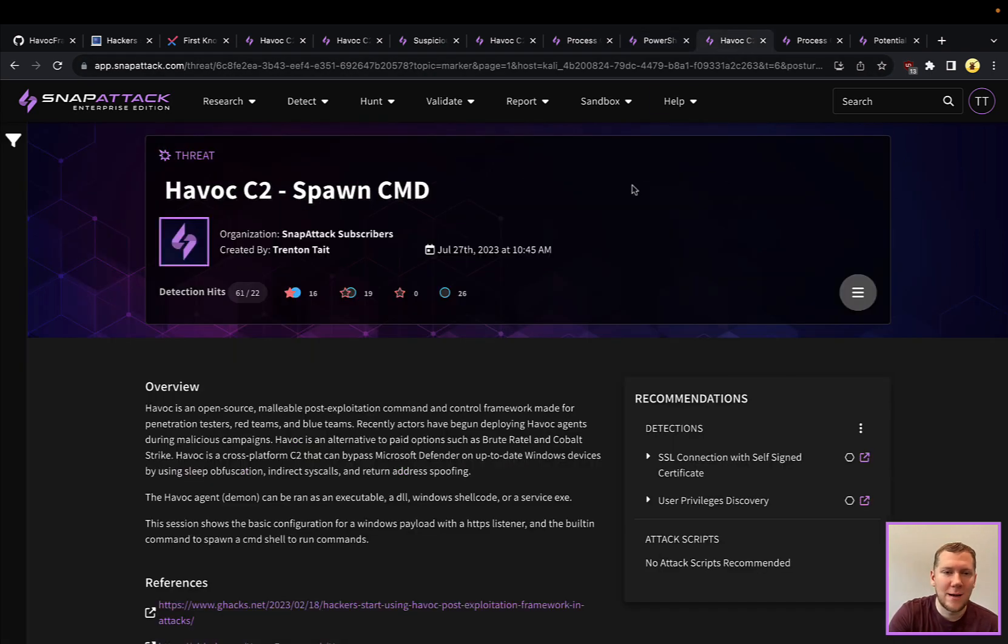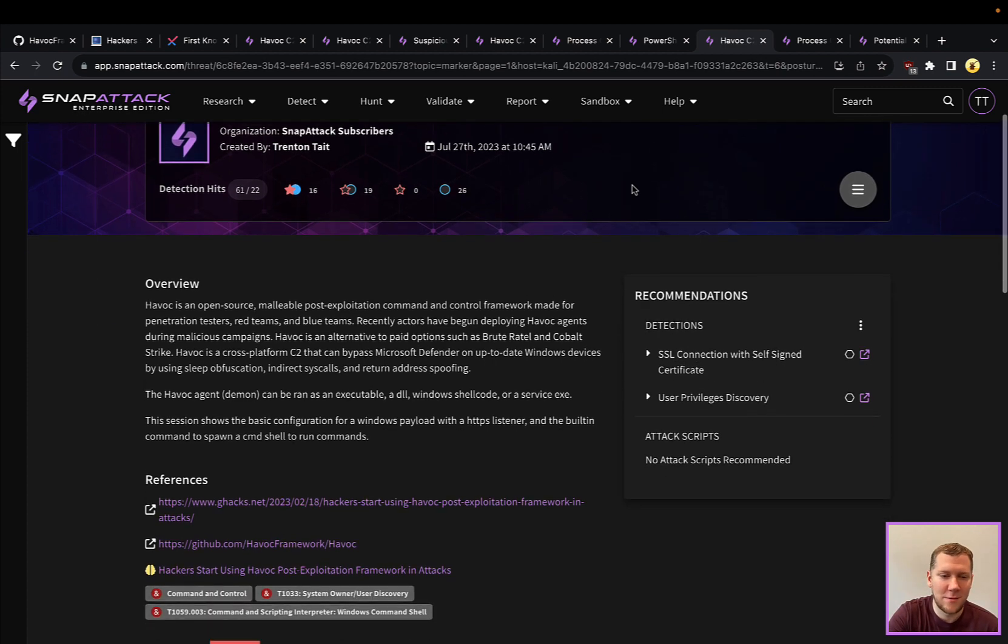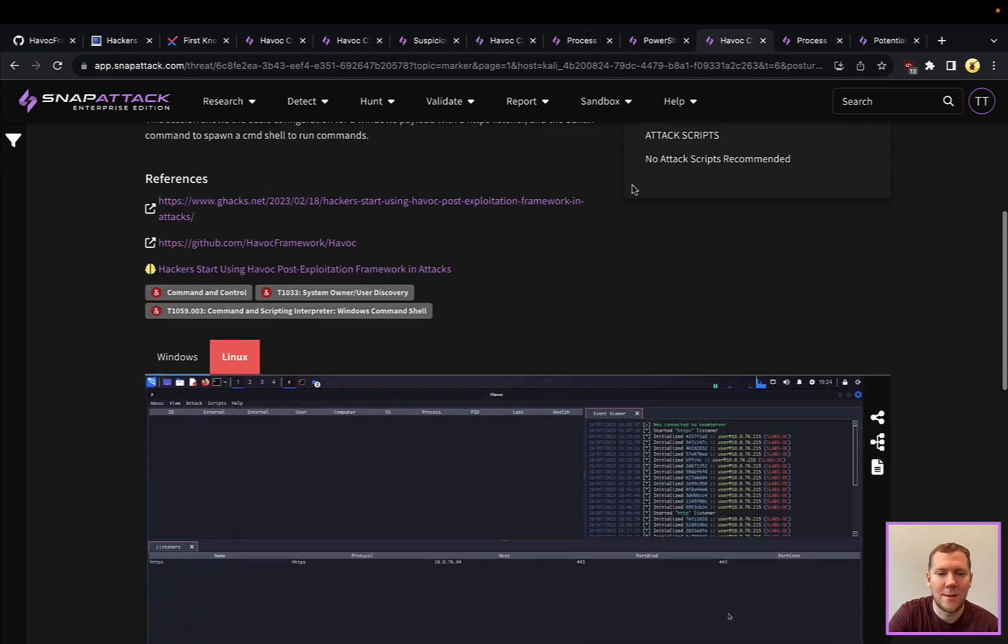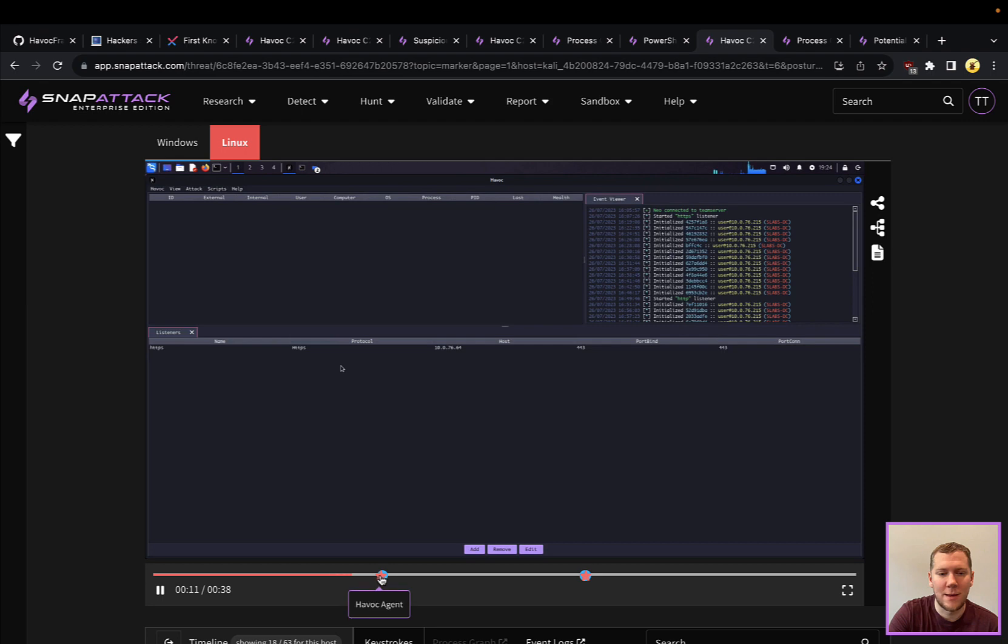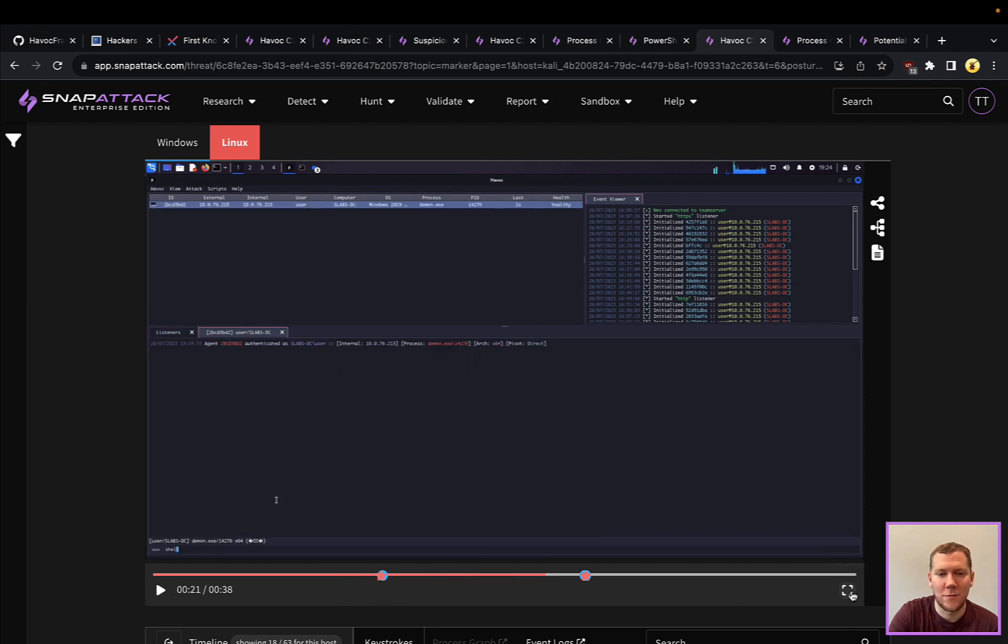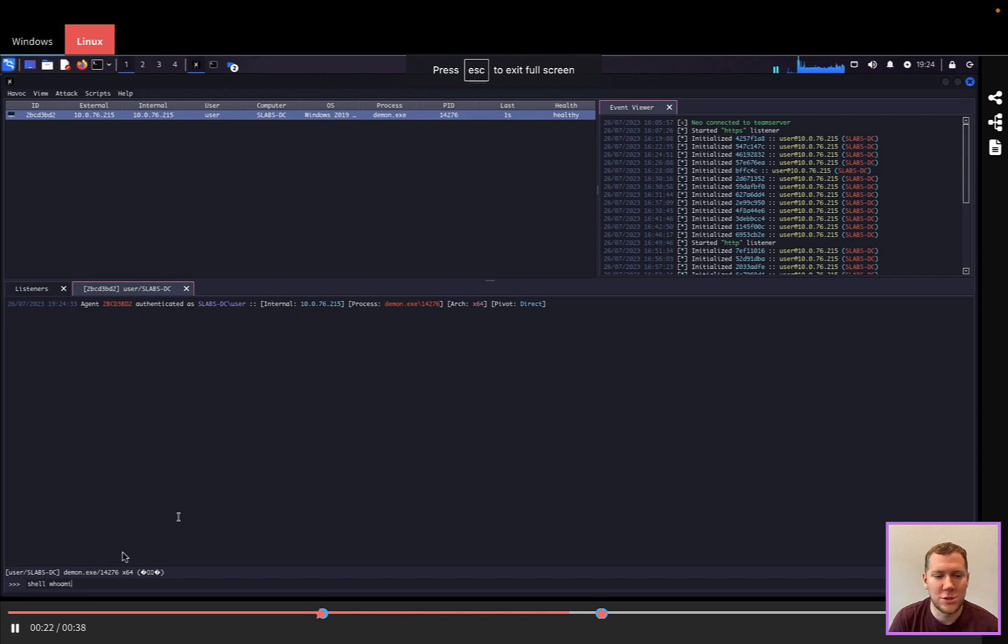Moving on to the last threat capture here, we're just going to do kind of a basic spawn a CMD and run a whoami. So another reconnaissance command. So we'll set up the Havoc agent and then we're going to basically just run drop to a shell and run whoami.